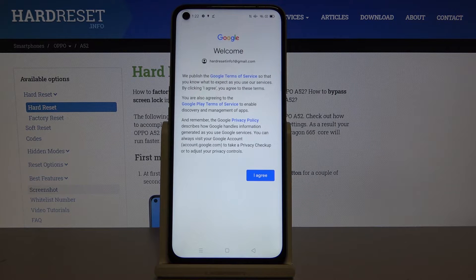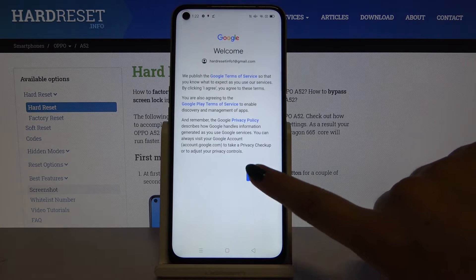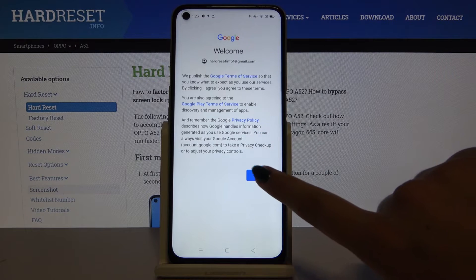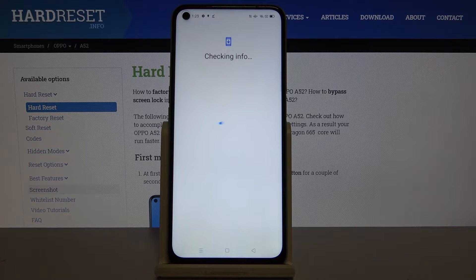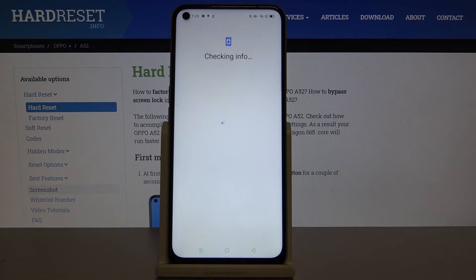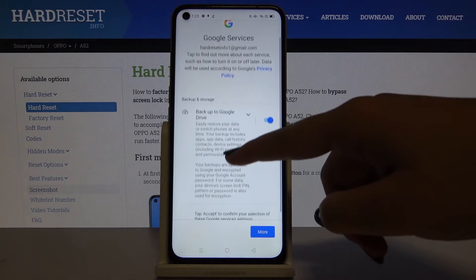Now you have to agree with Google's Terms of Service and Privacy Policy, so after reading this, simply click on I Agree — and actually that's it.